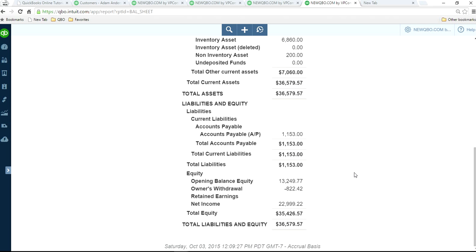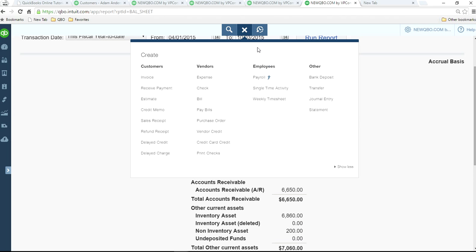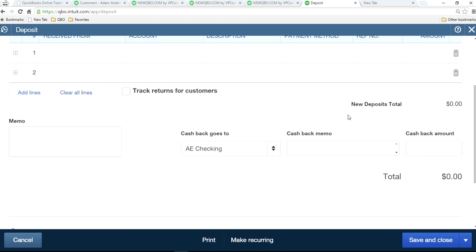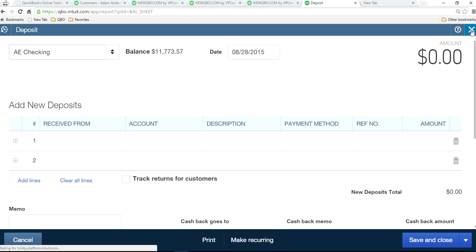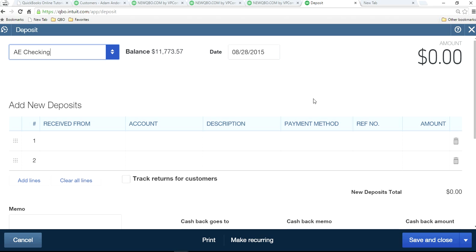The way to fix it when income is overstated: you have to write a journal entry, but that alone won't fix it. First, click into the undeposited funds account — you'll see a list of all the amounts still not moved to your bank account. You have to select all those entries and make one deposit. Let's say it's $10,000.